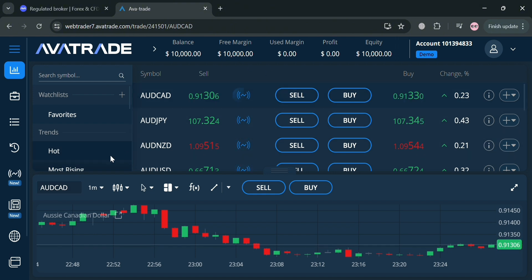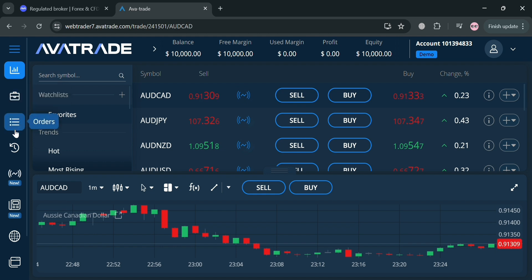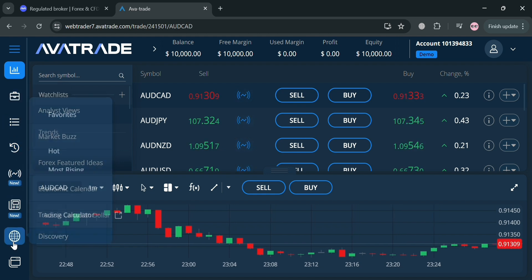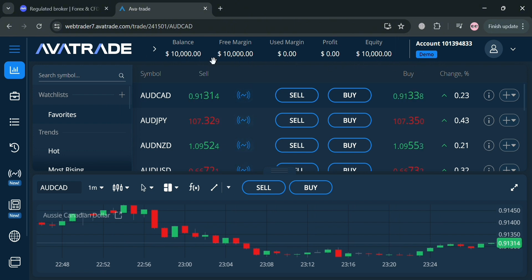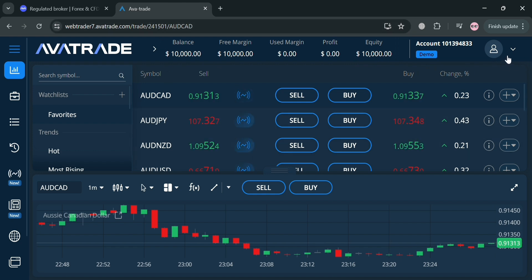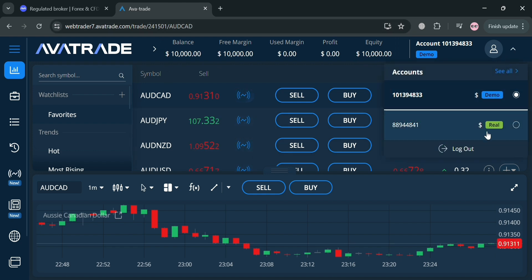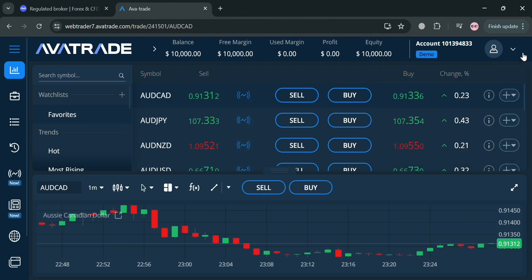After signing in, you will be directed to this page — this is basically what the dashboard looks like on AvaTrade. On the website panel you can see options including trade, positions, orders, history, and many more. On the top panel you can also see your balance, free margin, used margin, profit, and equity. We're currently using a demo account, but if you want to switch to the real account, just click 'Real Account' here.